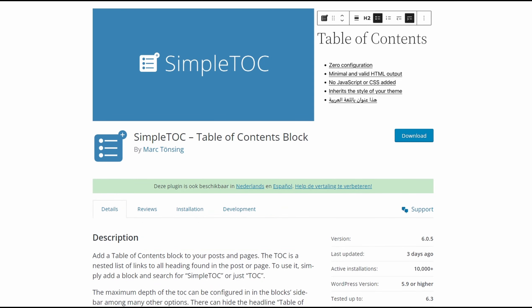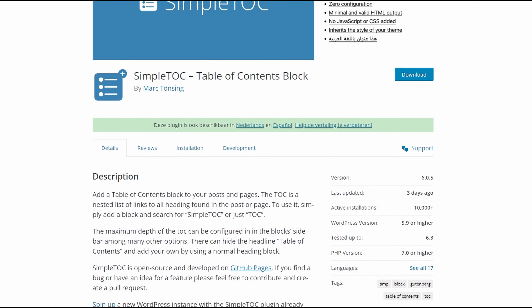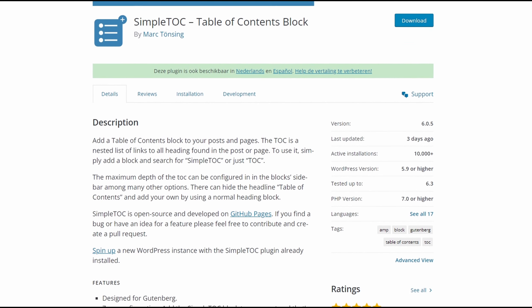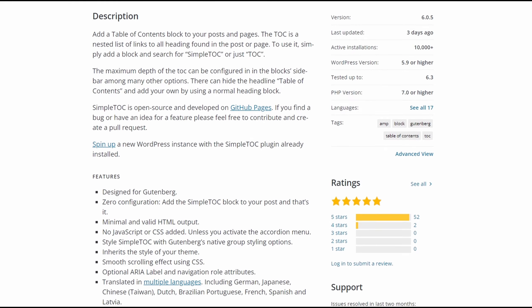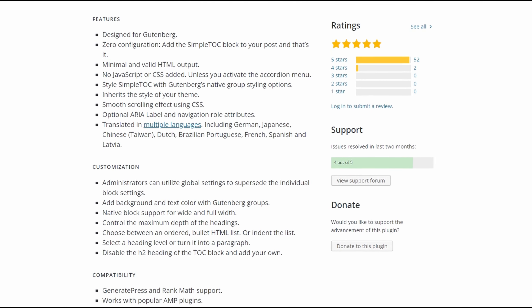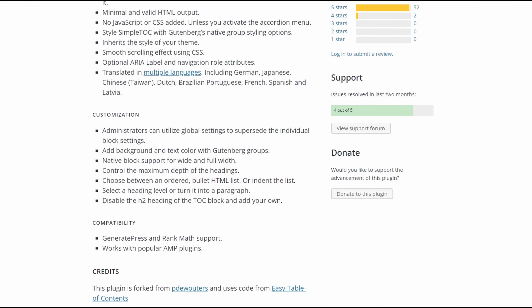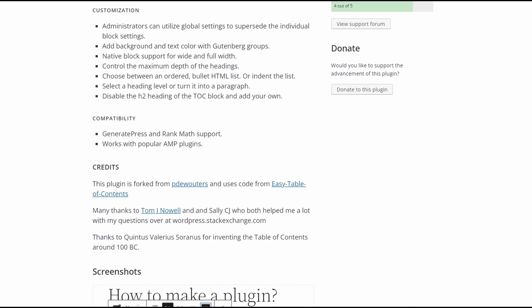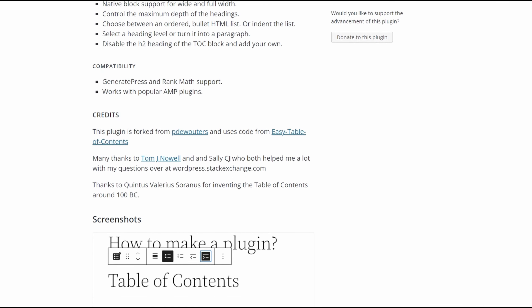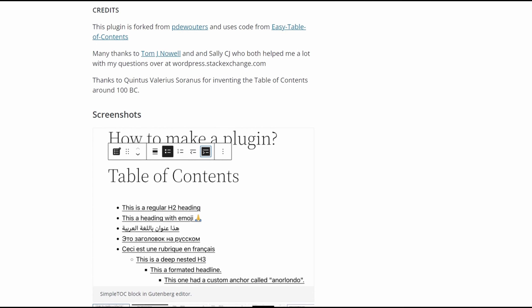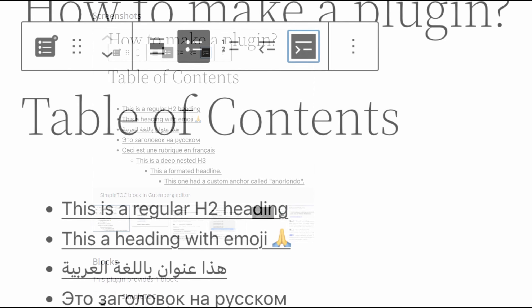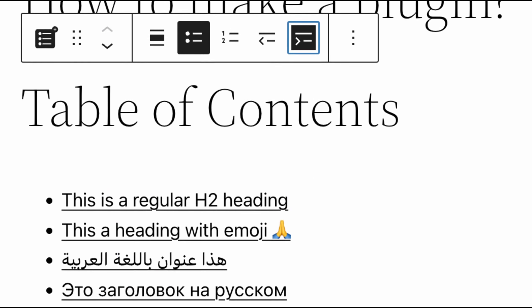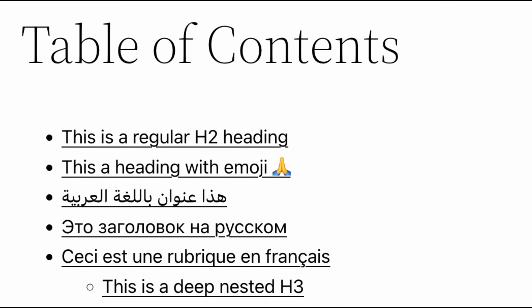And number seven on our list is Simple TOC. It's a basic WordPress Table of Contents plugin. It's a beginner-friendly plugin with standard features for adding a Table of Contents to your WordPress site. You can use a Simple TOC block in the WordPress editor to generate your Table of Contents. The plugin won't require additional setting up and lets you control its settings inside the Content Editor.